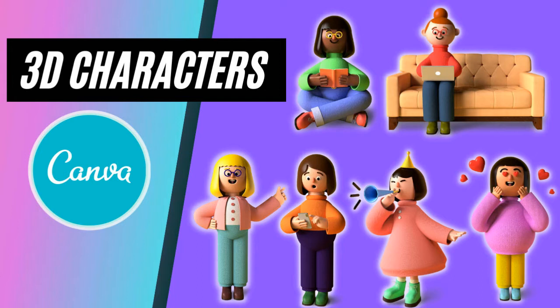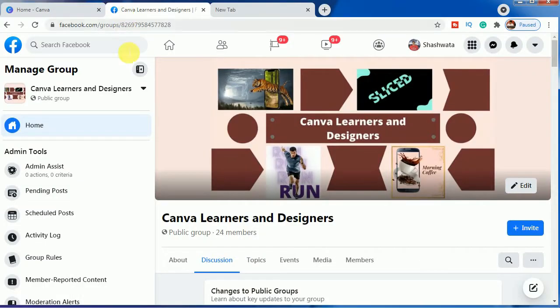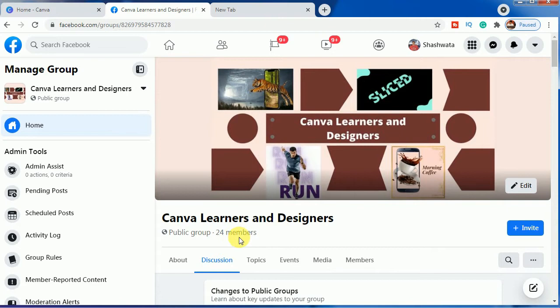Before starting that, I want to share with you something. I have opened a Facebook group named Canva Learners and Designers, as you can see here, and already 24 members have joined.